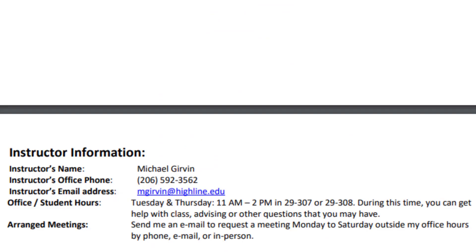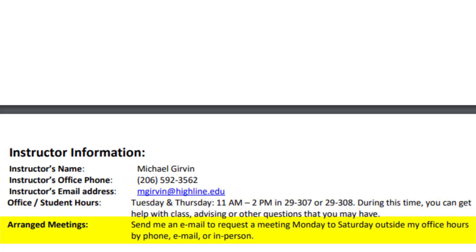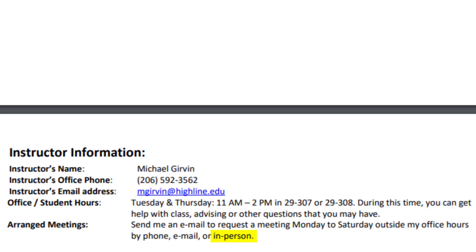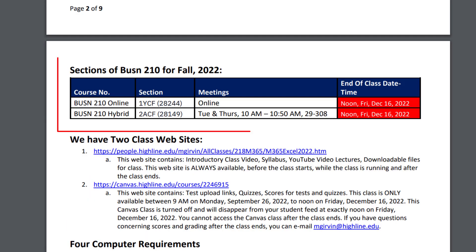Here's my contact information. And my office hours are Tuesday, Thursday, 11 AM to 2 in either my office, 29307, or across the hall in the computer lab, 29308. If you can't meet during those times, all you got to do is send me an email. And usually I can meet sometime between Monday and Saturday. And I can meet by phone, email, or in person. I love for you guys to come in and see me live. It's much more fun that way.